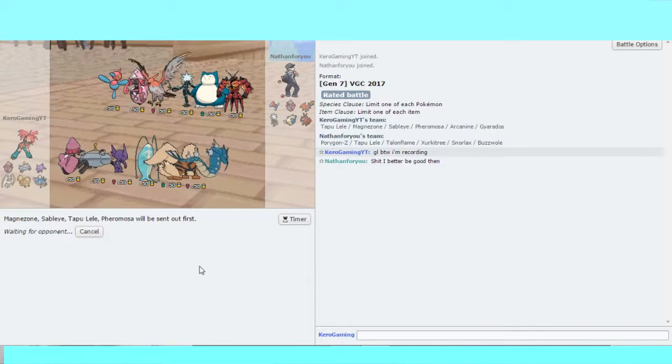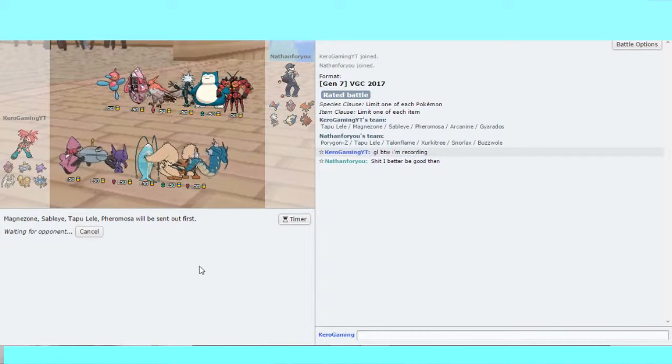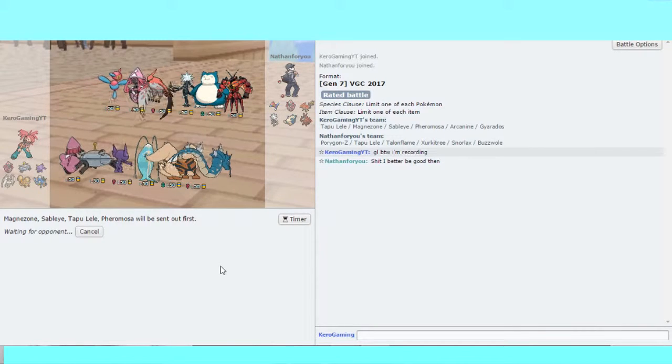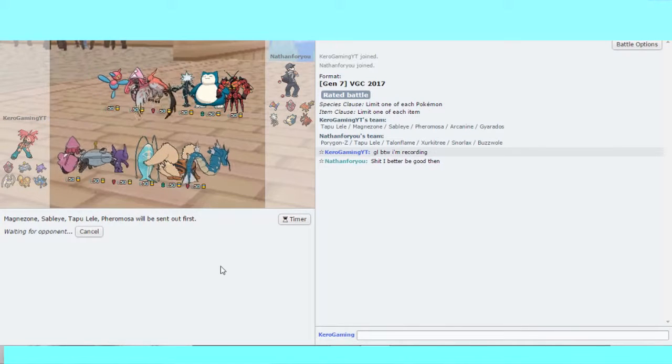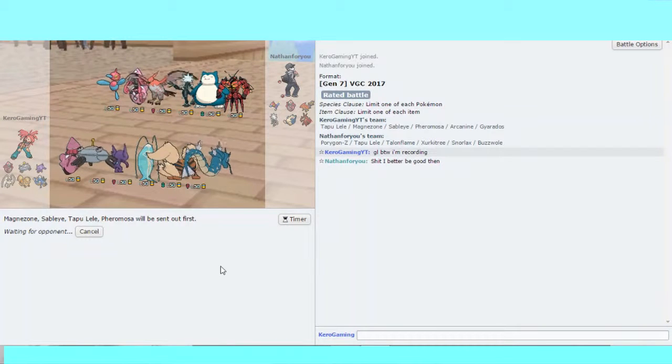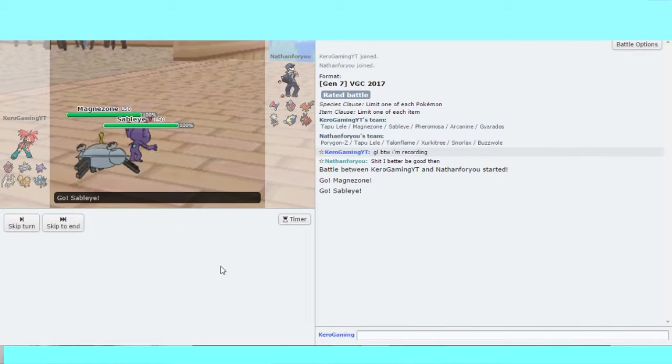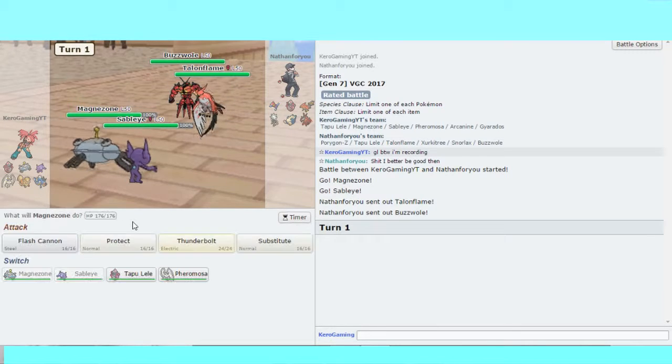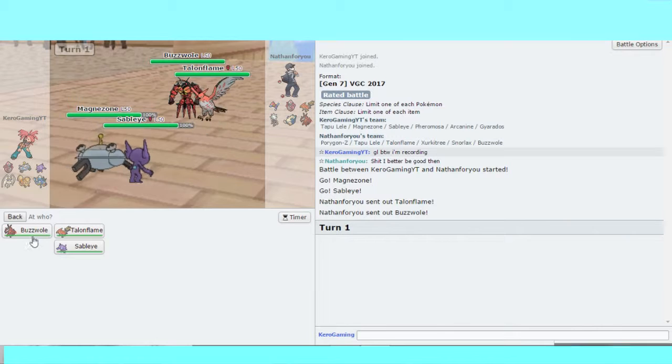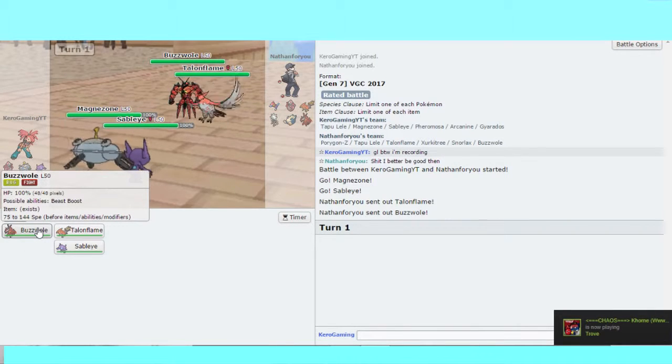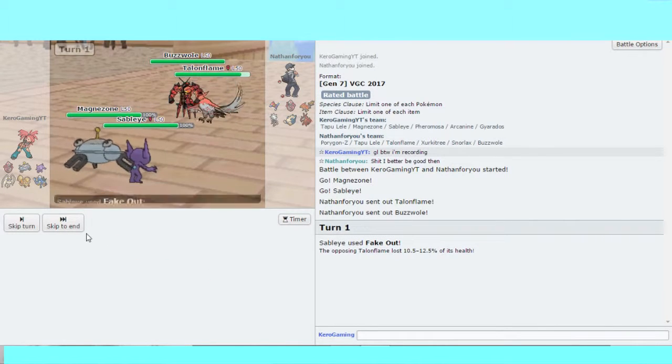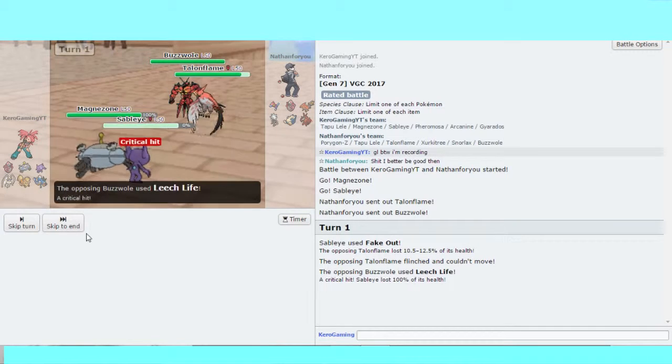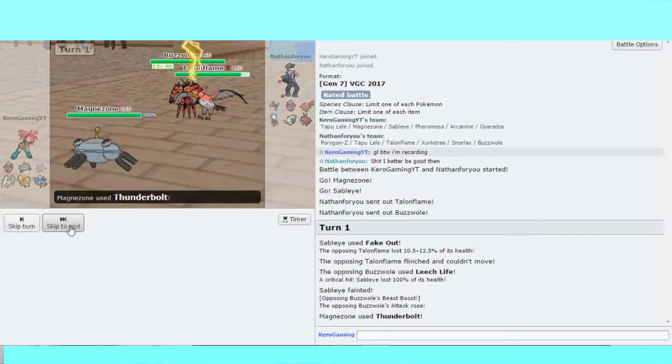Magnezone's to cover the Lele and Sableye to cover the Talonflame lead. I'll lead Magnezone, Talonflame and okay. I'm going to Thunderbolt this, Fake Out this. You don't get your priority anymore. And he crit me. Of course.